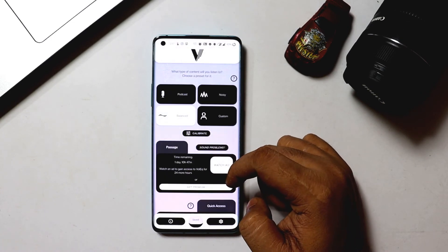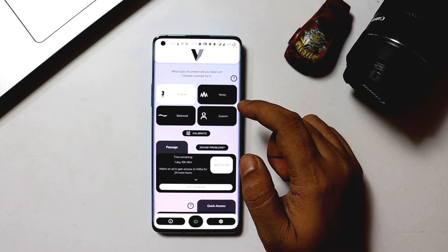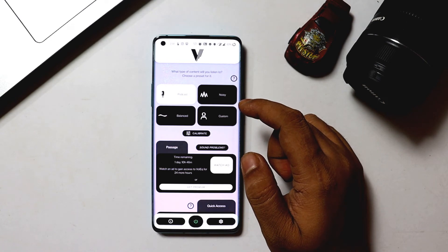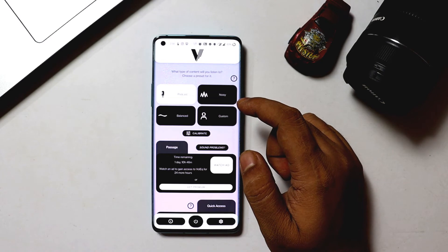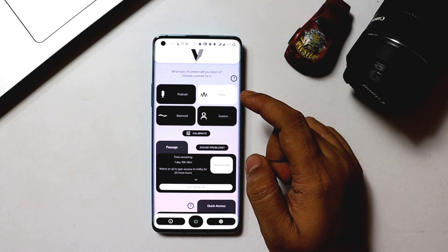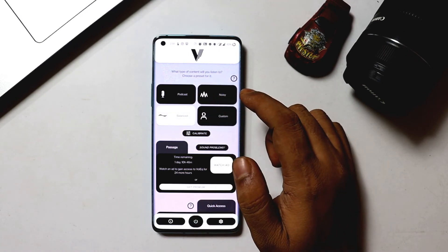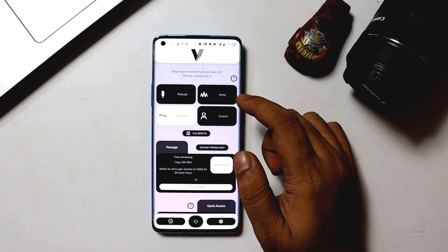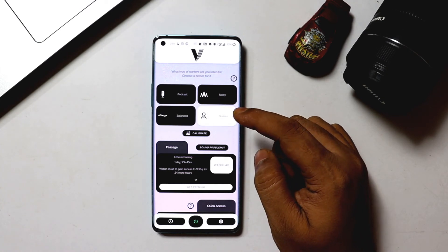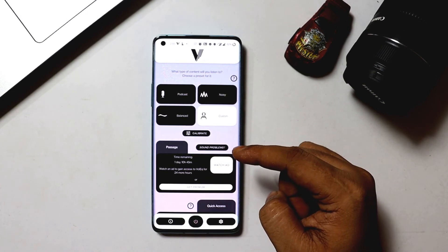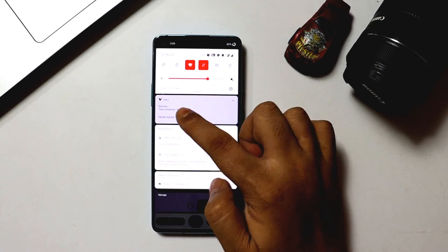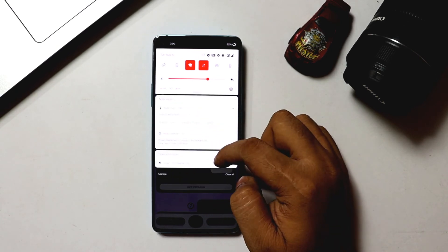When you choose the podcast preset, Vol EQ will drive different volume levels so that every single person speaks equally loud — no more volume up then volume down. The noisy preset can be used while watching a video with lots of background noise, and the balanced one can be used while watching YouTube videos to make the overall difference between loud and quiet smaller. Using the custom preset you can customize it to your preference. Once you've selected the right preset, click the power button and you'll see the Vol EQ logo on the status bar. Pull down the notification panel to pause, resume, or quit the app.